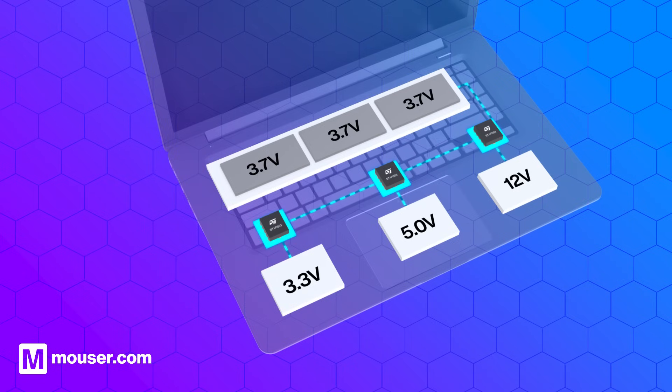The switching regulator takes the input voltage from the battery and converts it to the appropriate voltage level.